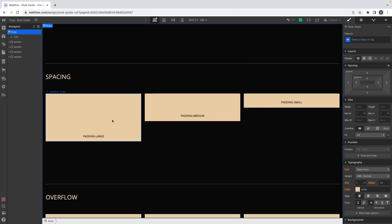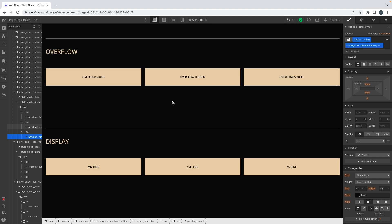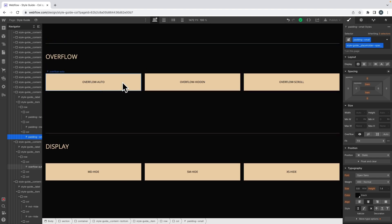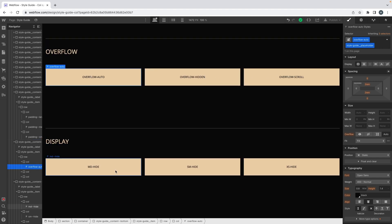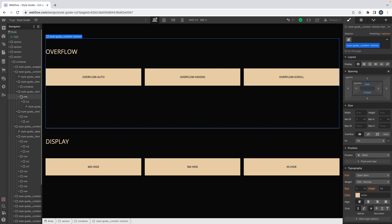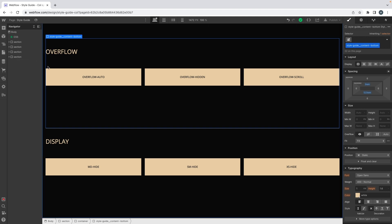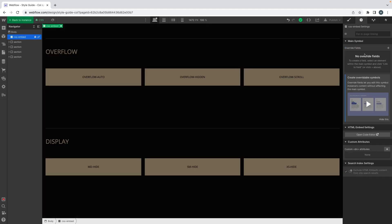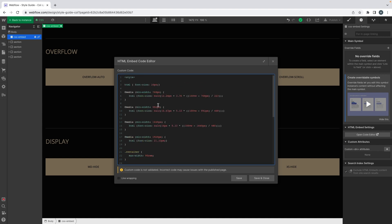At the bottom of the page we have some more styles: we can change the padding to large, medium, and small; change the overflow to auto, hidden, or scroll; and show or hide elements depending on the breakpoint we are in. The goal with the style guide is to have something we can easily customize depending on the project we are working on.